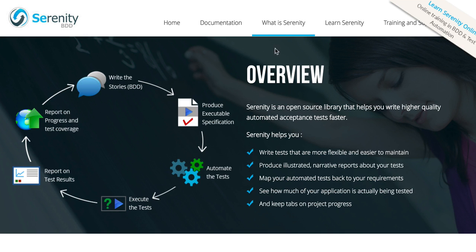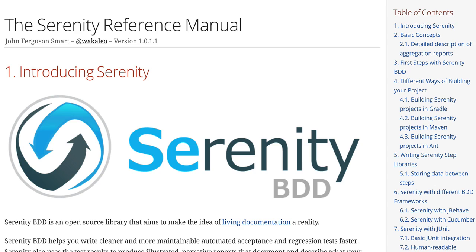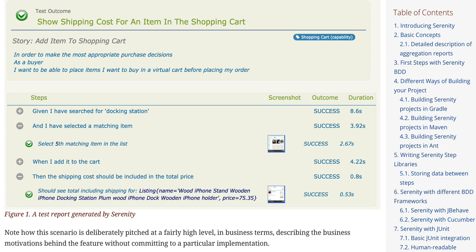Looking at the documentation for Serenity, you'll notice there's a lot of built-in functionality like WebDriver management, managing state between steps, screenshots, running tests in parallel, Jira integration, and more — all available to you without having to write any custom code to get this functionality.